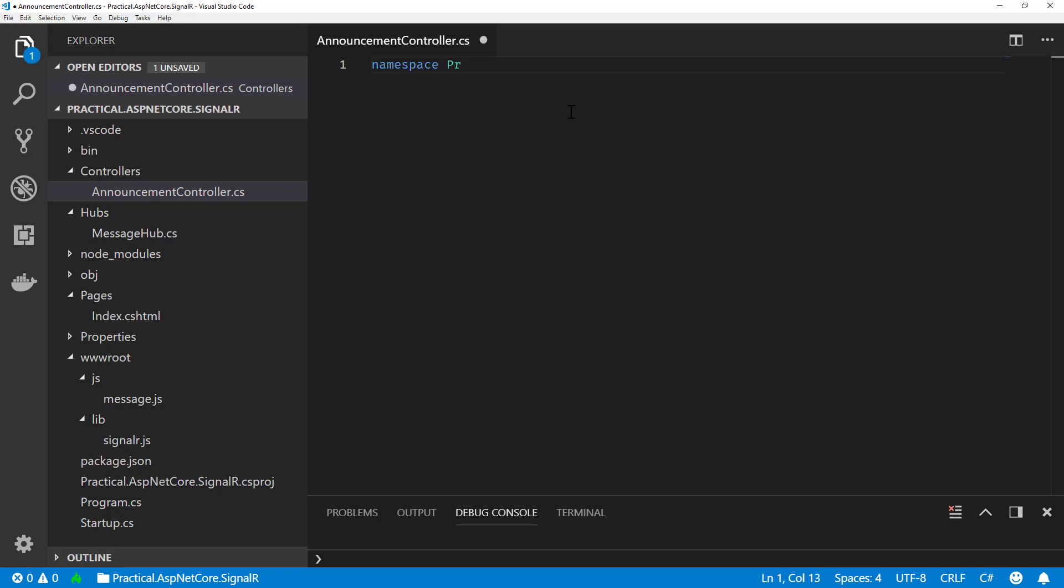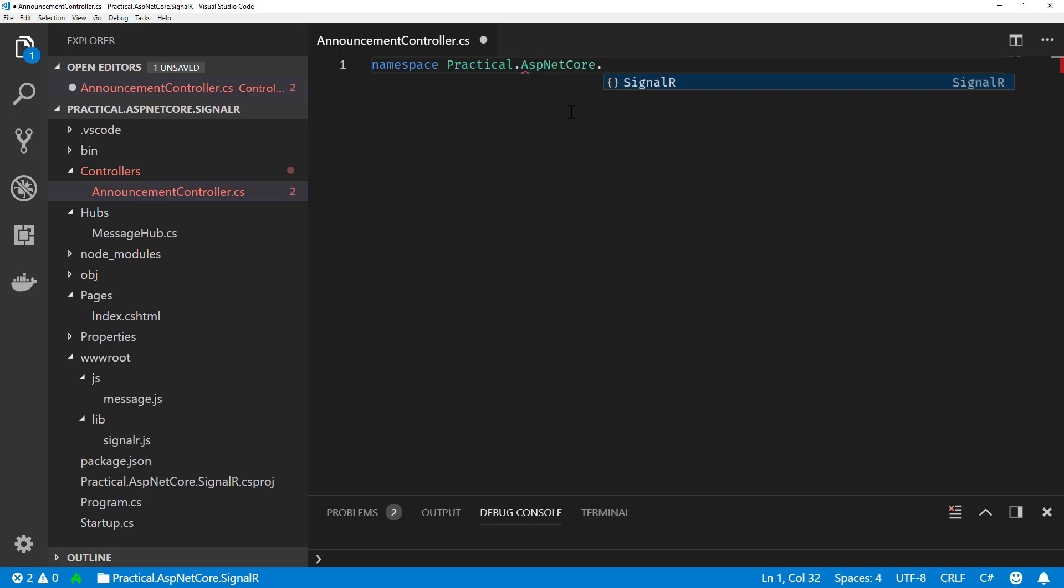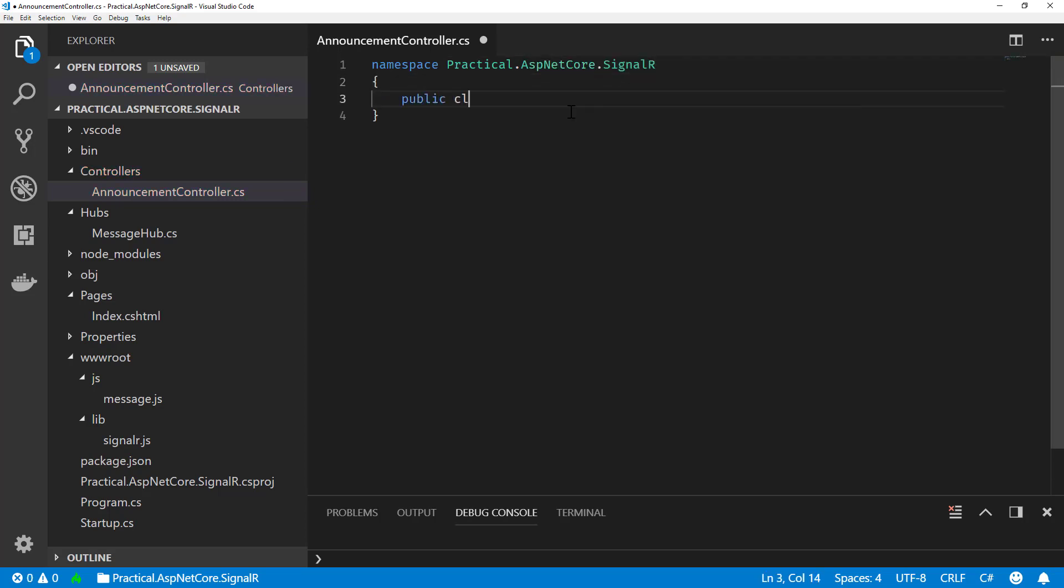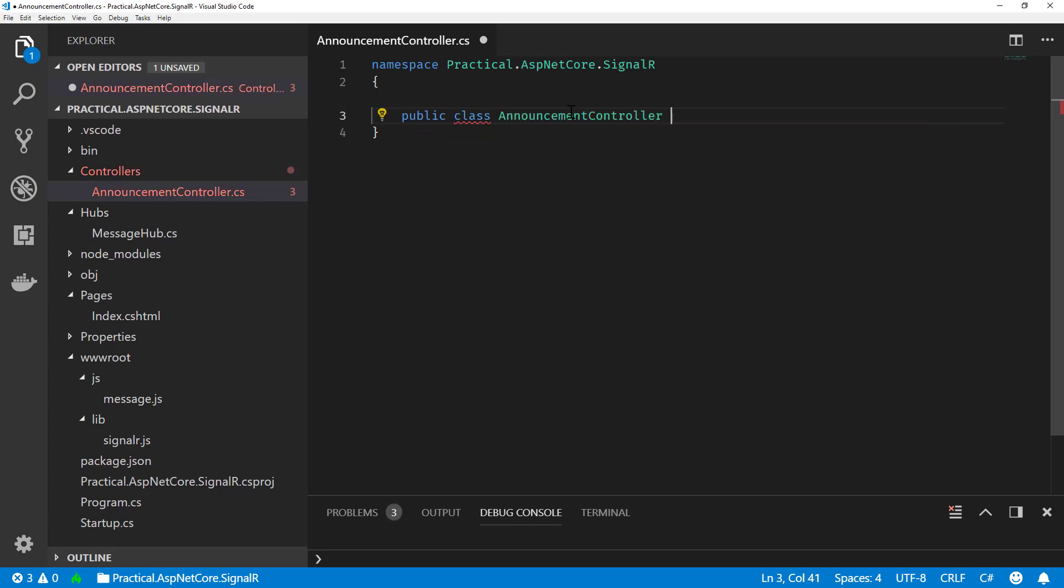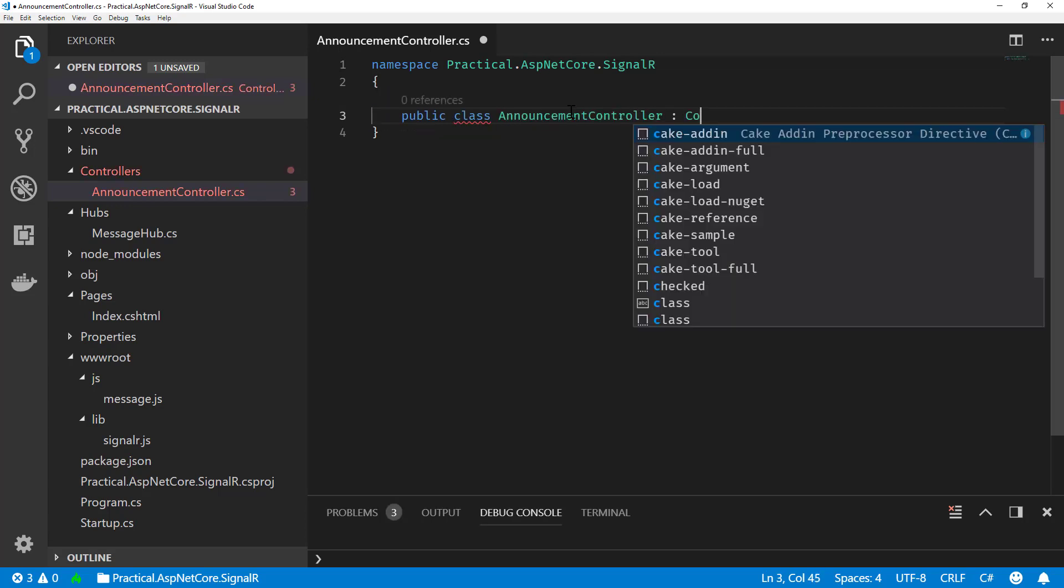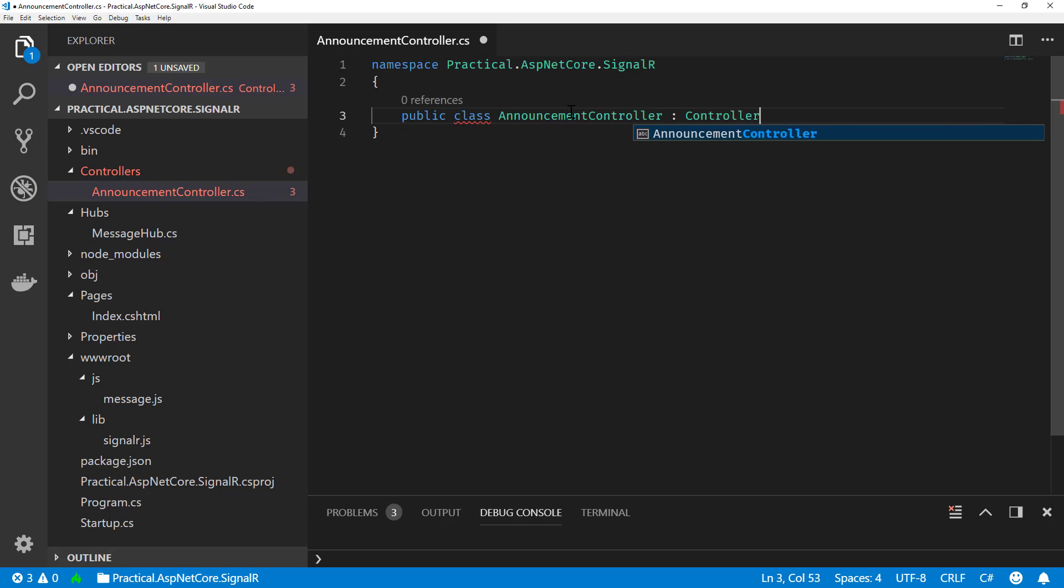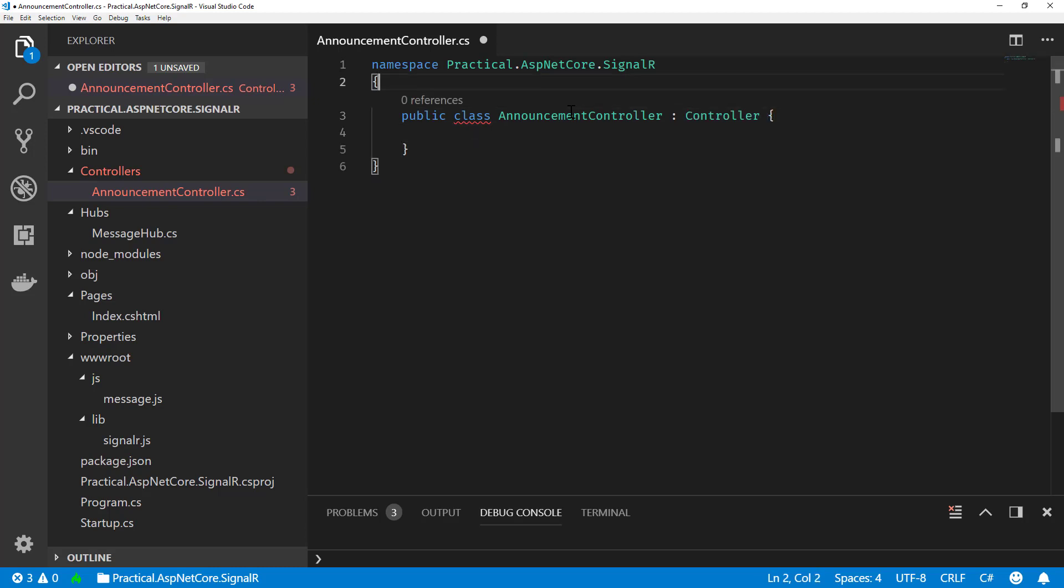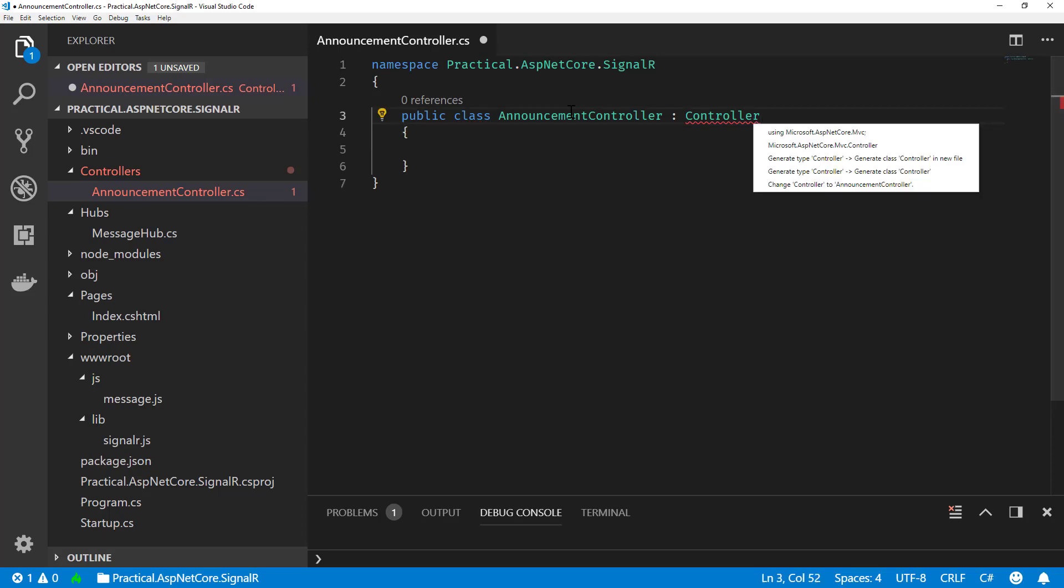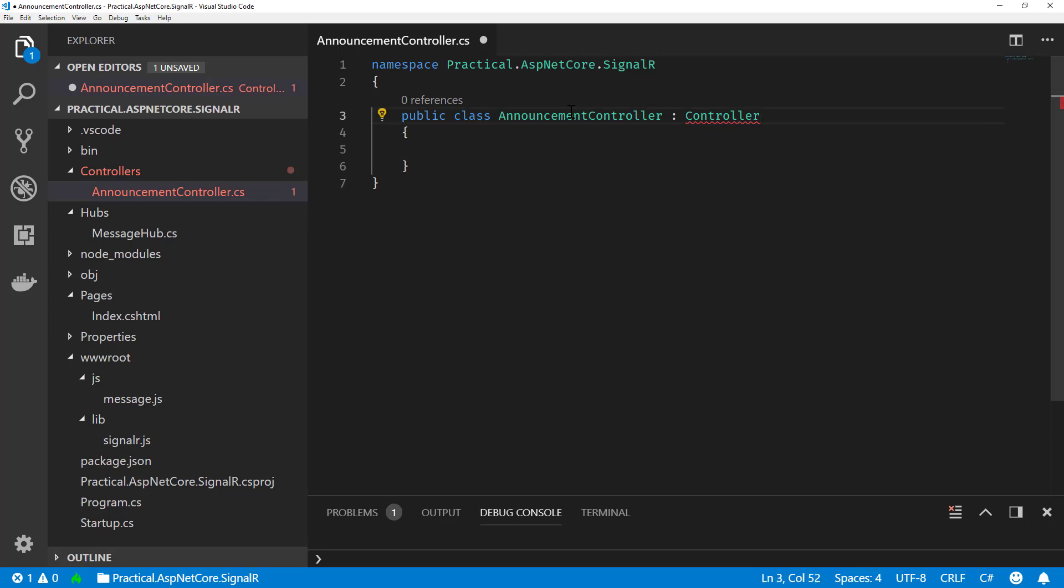So let's start making this controller. First, I guess we'll add our namespace. We are using practical.asp.net core.signalr. And we are going to create a controller called AnnouncementController. And this is just going to derive from controller from MVC. So let's add that. We need to add our using statement here.